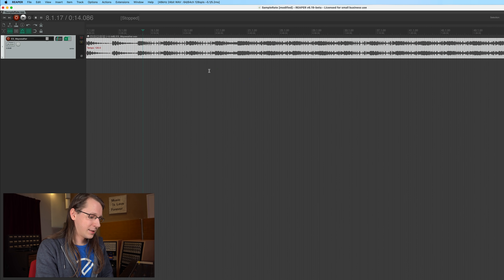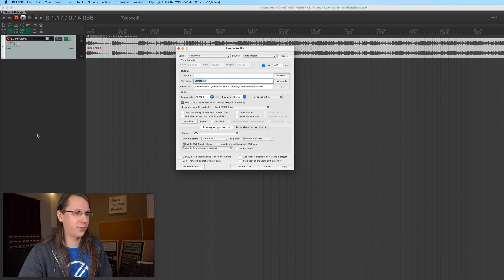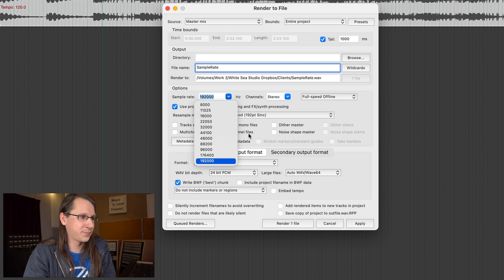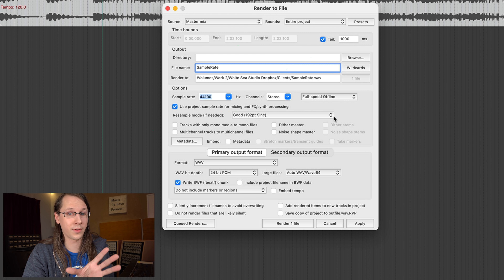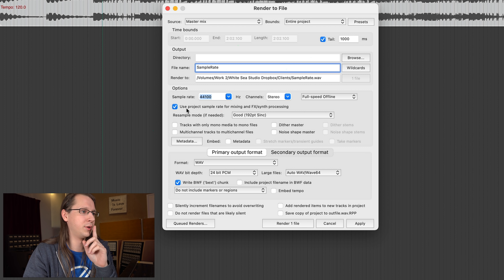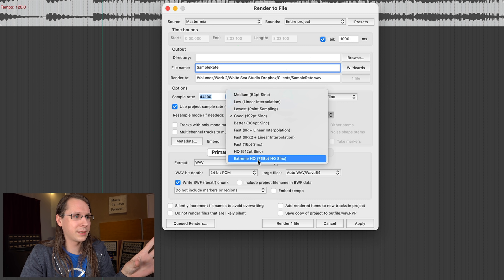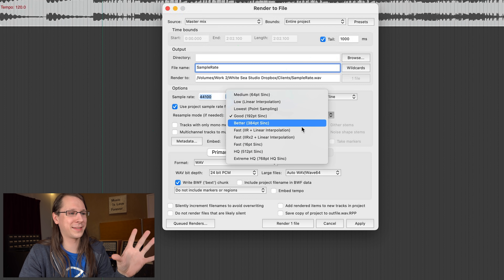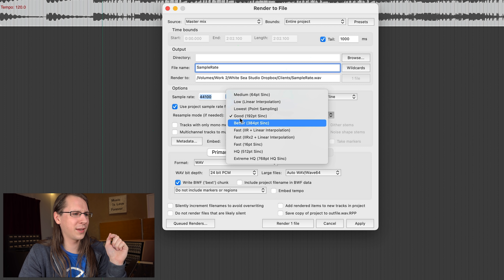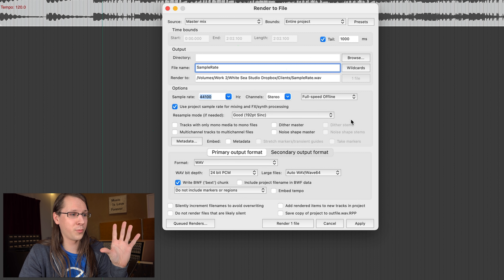Another way, again with the project set to 192, is while rendering: I can render to 48 or 44.1 — since 44.1 is most often the delivery sample rate — and tick the box 'use project sample rate for mixing and FX processing.' If you do that, it processes at 192 and takes care of most of the foldback distortion, outputting a usable 44.1 file with all the frequencies and quality you want. For resample mode, I always set it to Extreme High Q, high quality. I did read that everything from 'good' should be unhearable, but don't quote me on that.